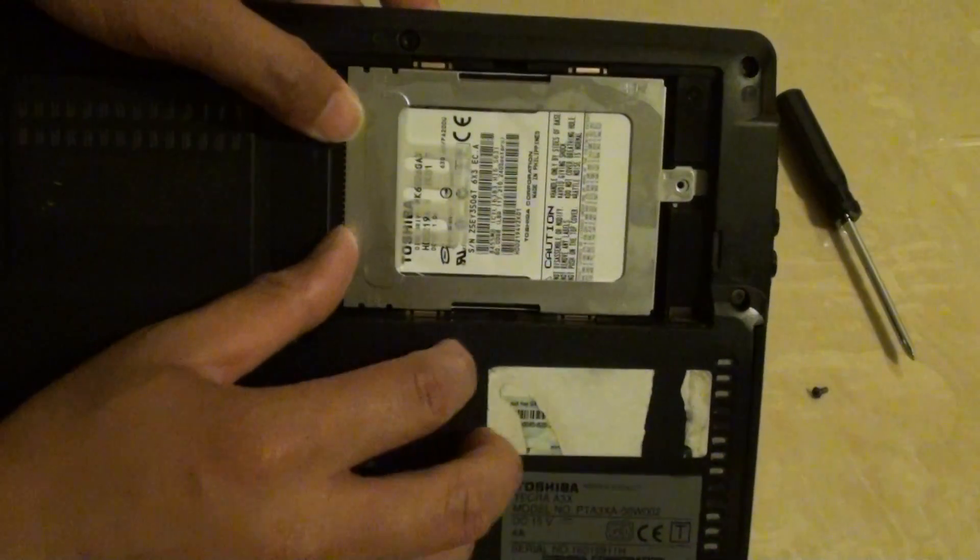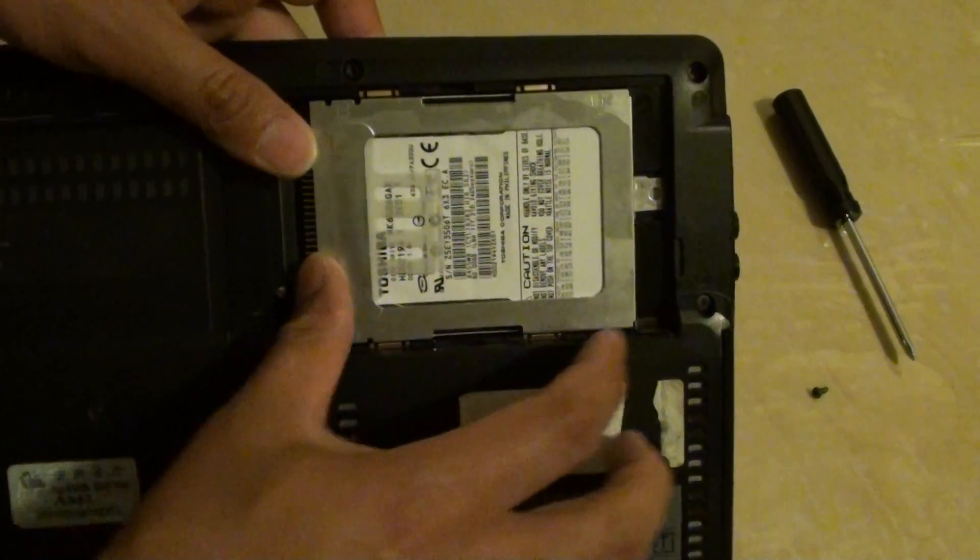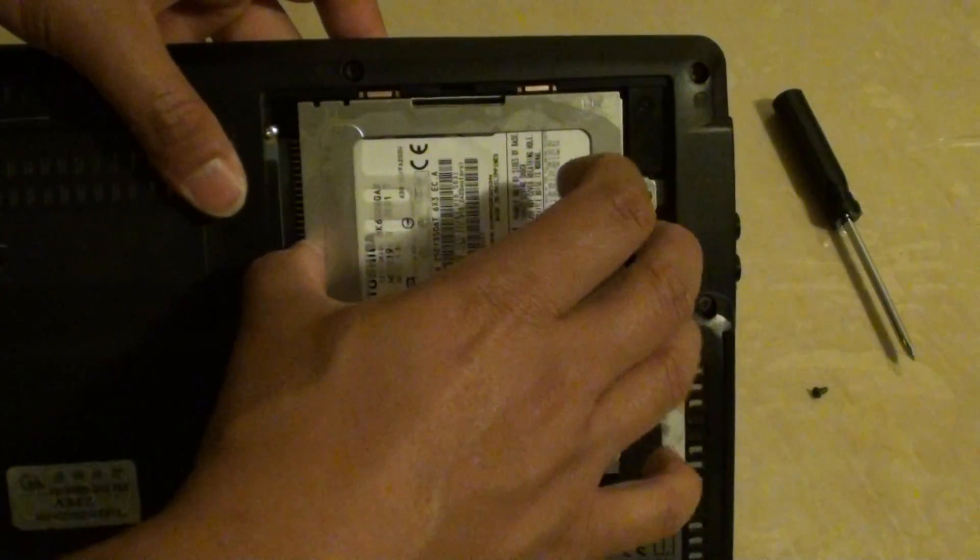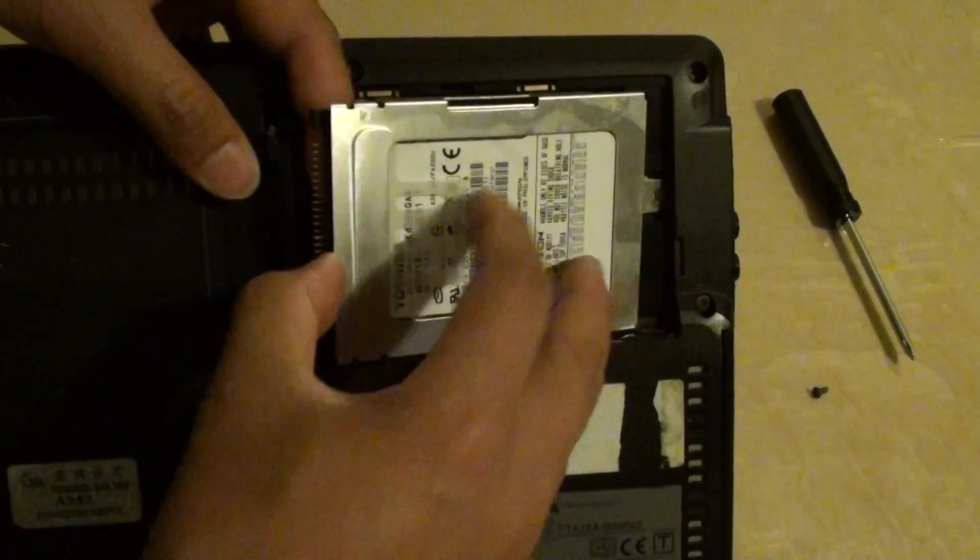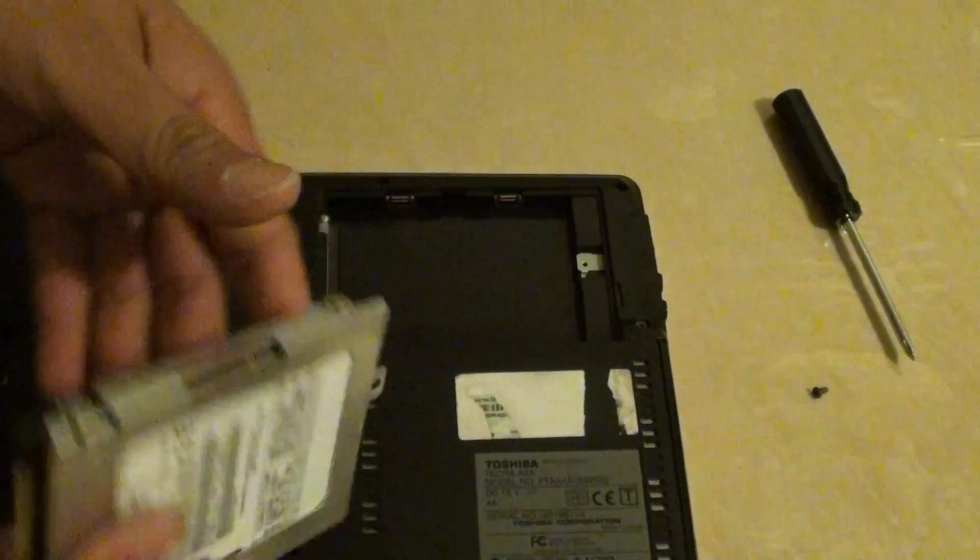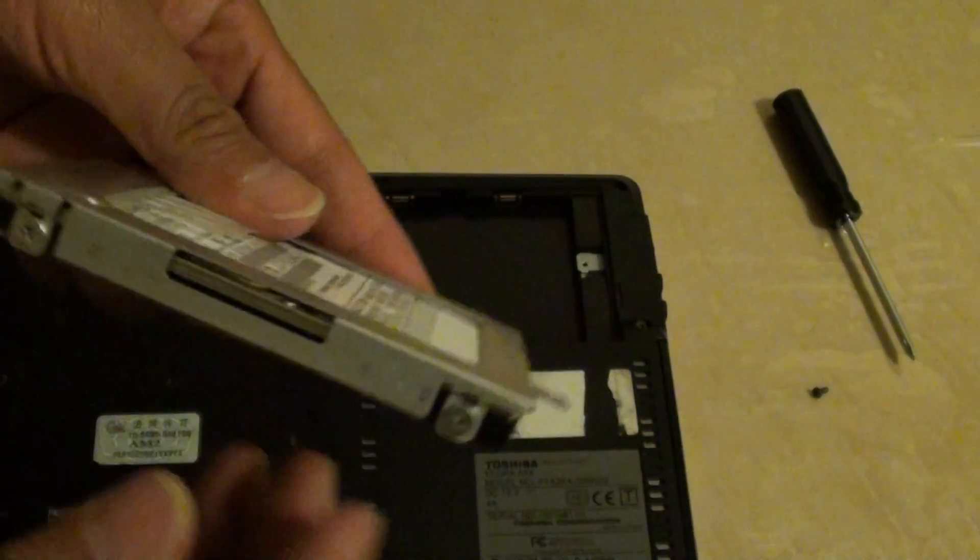You need to push it down like that and lift it up, and that's how you can take out the hard drive.